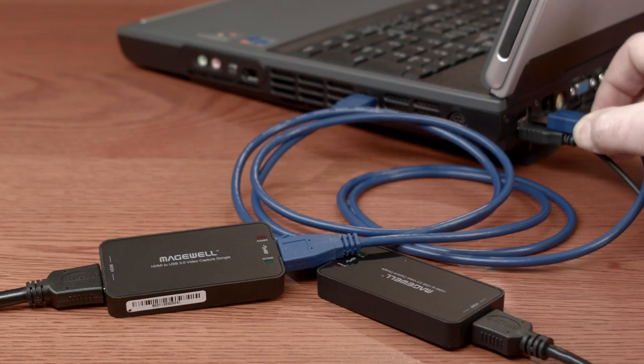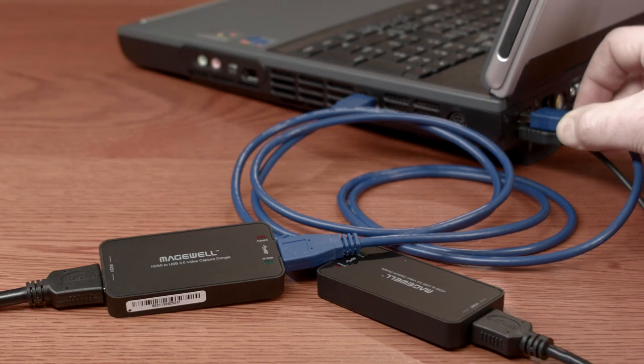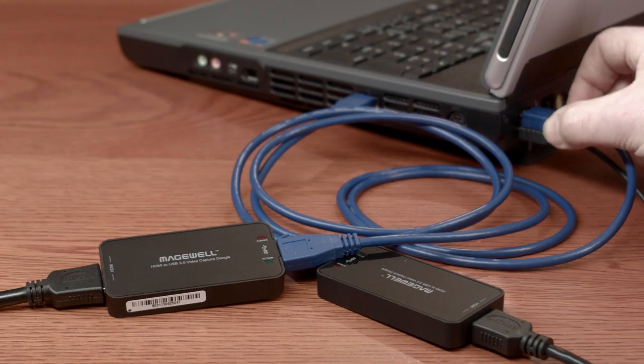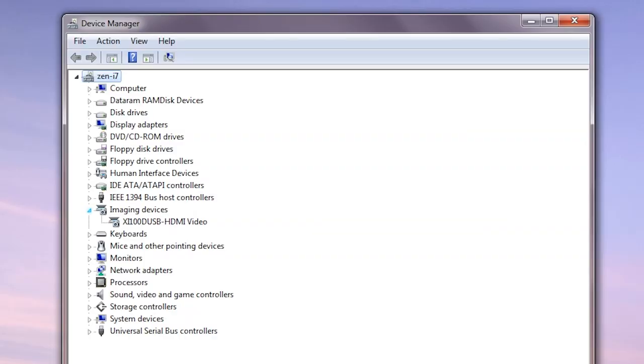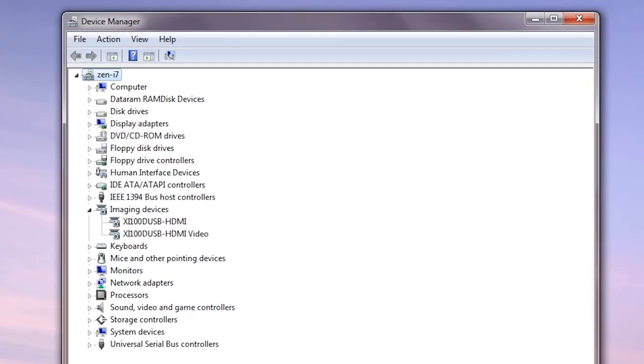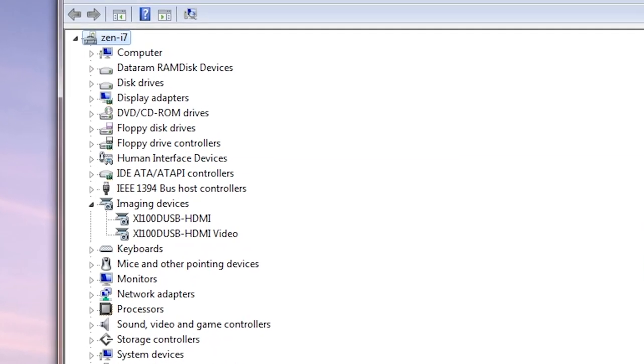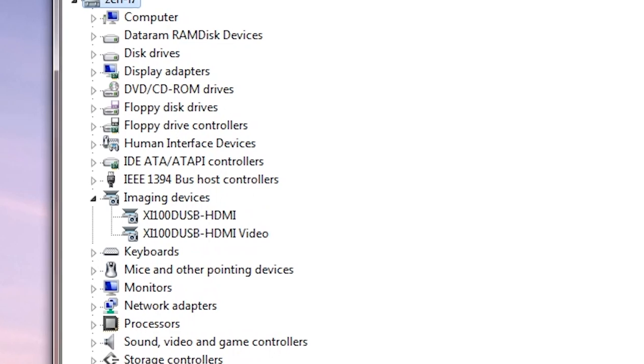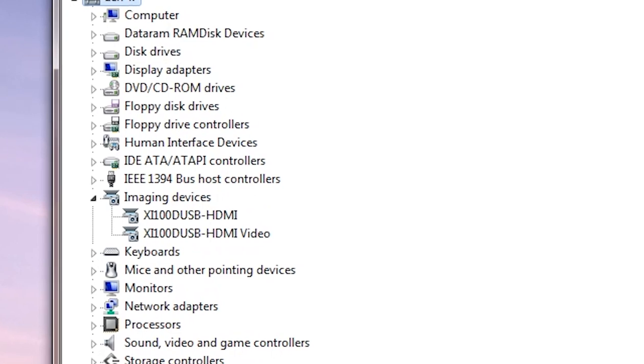More than one dongle can be connected to the same PC, and there's no drivers to install, and that's great if you need to use them on a variety of different machines, particularly if they belong to other people and those people don't want extra driver software installing on their systems.